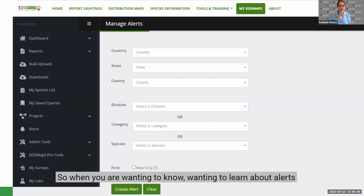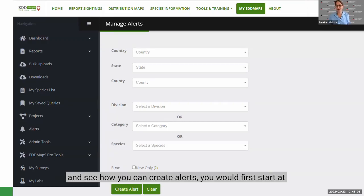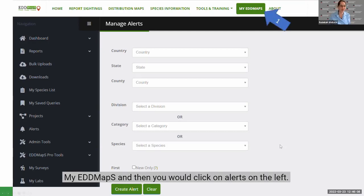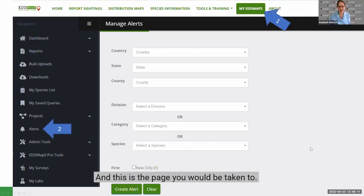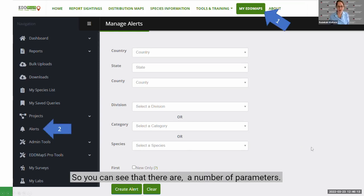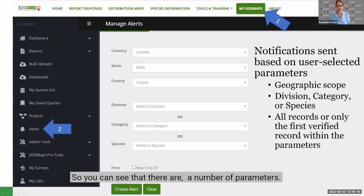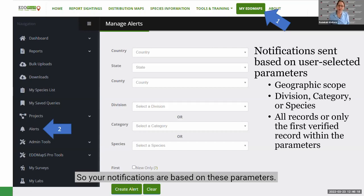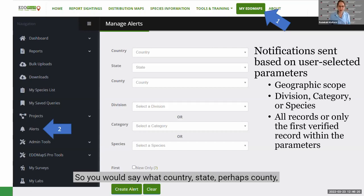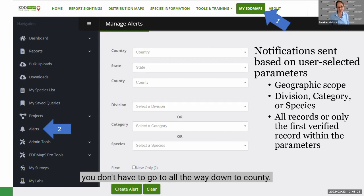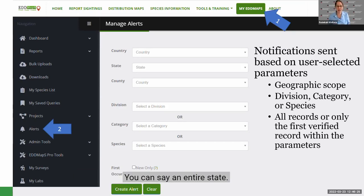When you want to learn about alerts and see how you can create them, you would first start at My EdMaps, then click on Alerts on the left, and this is the page you'd be taken to. You can see there are a number of parameters your notifications are based on — you would choose country, state, and perhaps county. You don't have to go all the way down to county; you can specify an entire state.